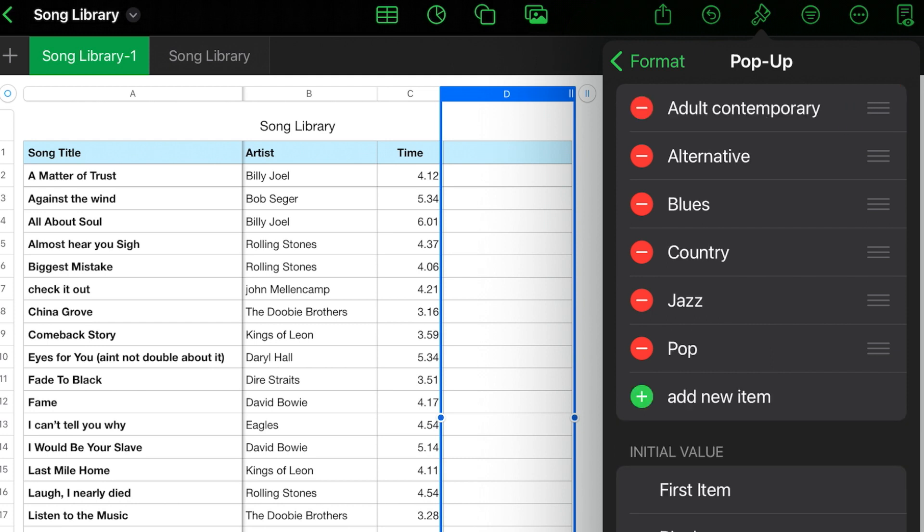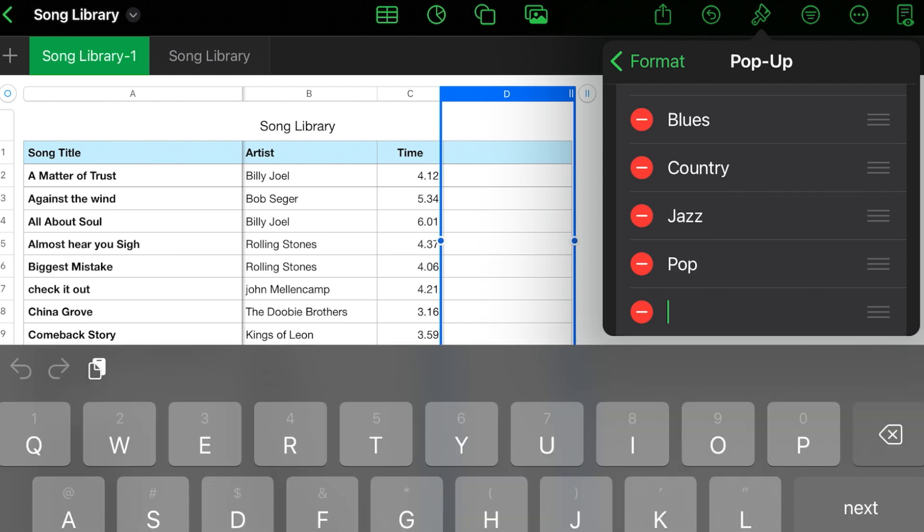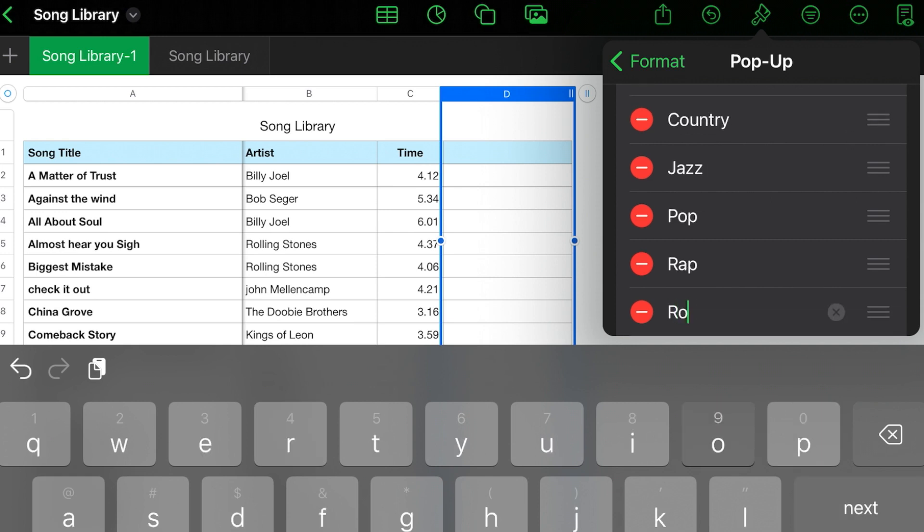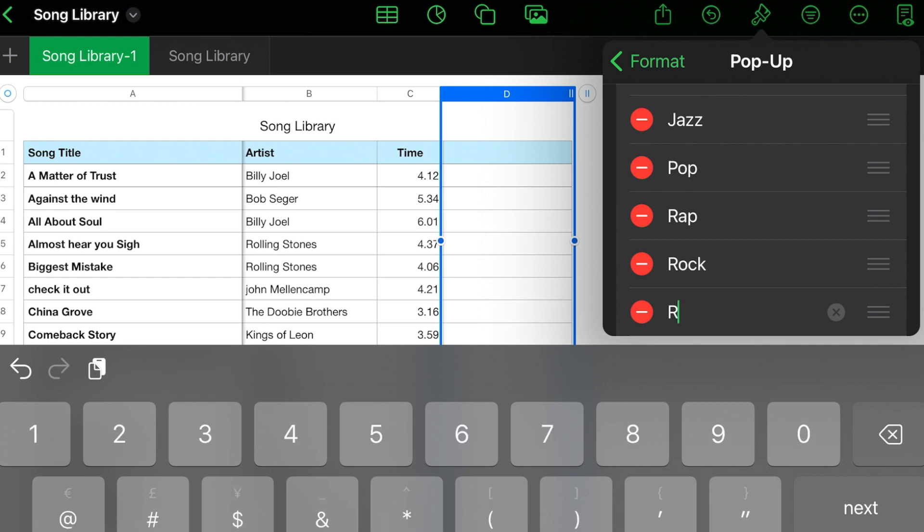So what I've done is I've made it adult contemporary, alternative blues, country, jazz, pop. So let's add a couple more. Hit the plus sign. We'll put in rap, hit enter. Rock, R&B, and singer-songwriter.